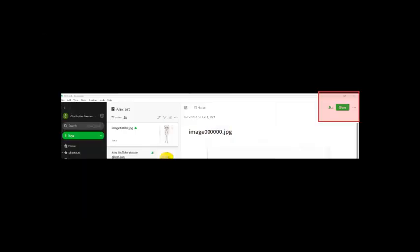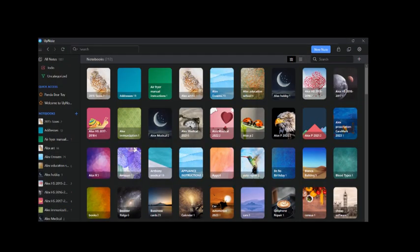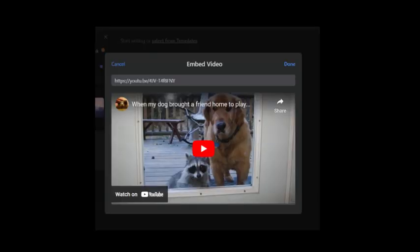Key differences include: UpNote has custom notebook covers to help you organize your data. Another difference is that UpNote can embed a video via a mobile device. Evernote cannot.